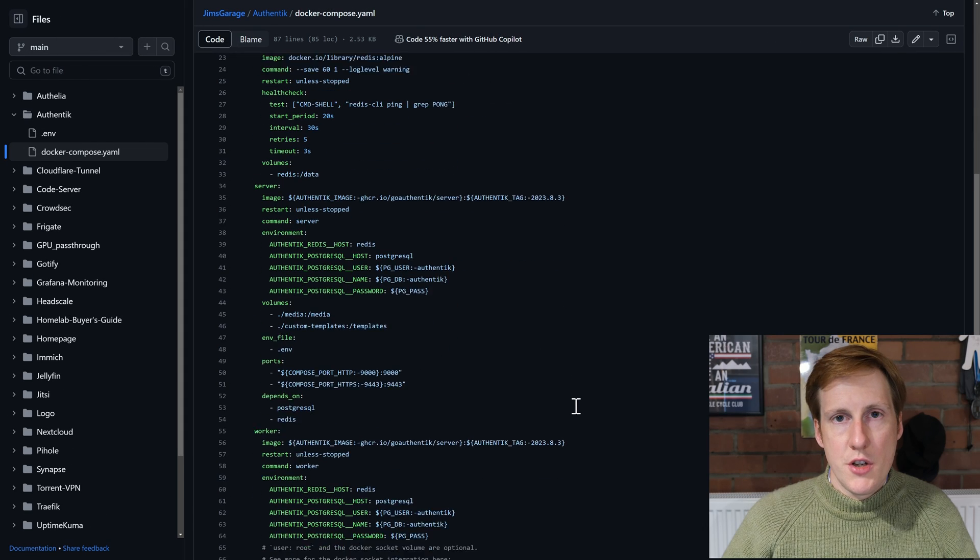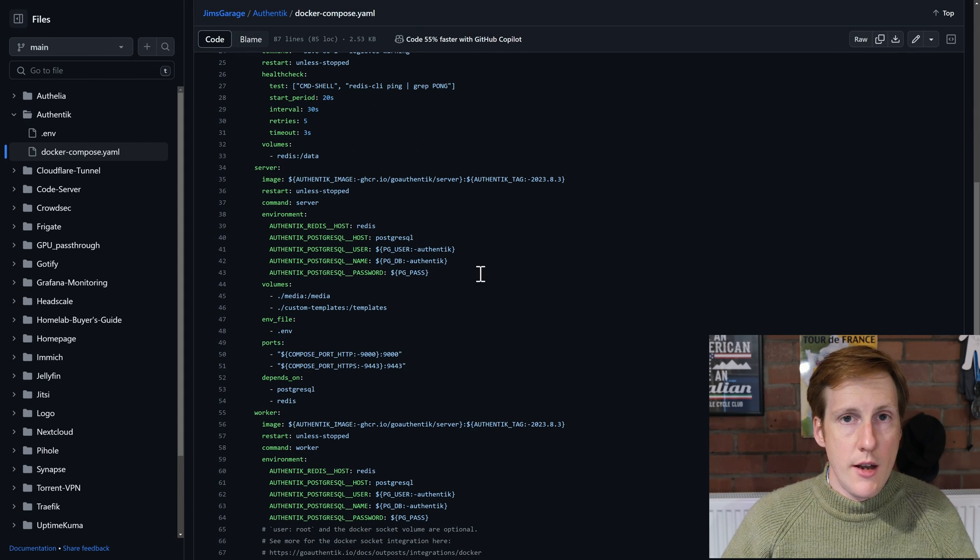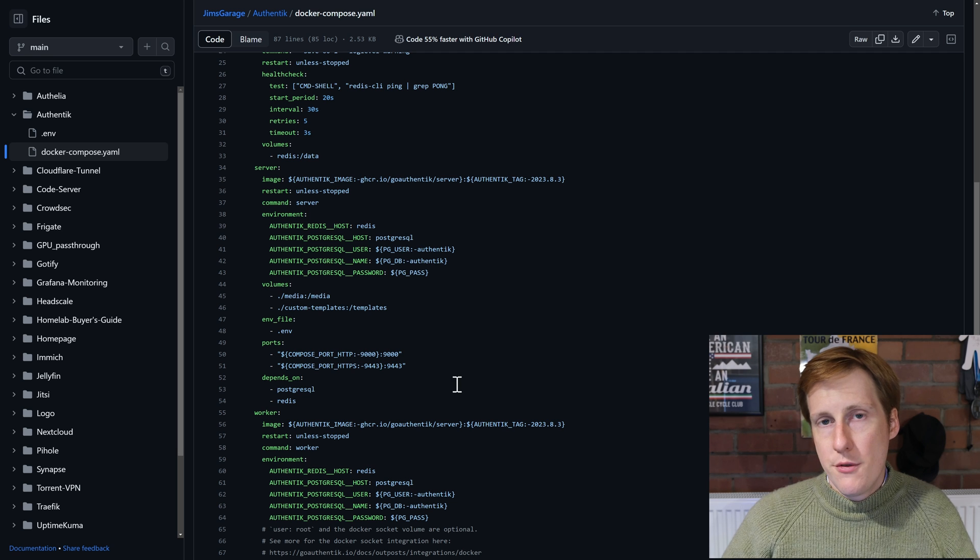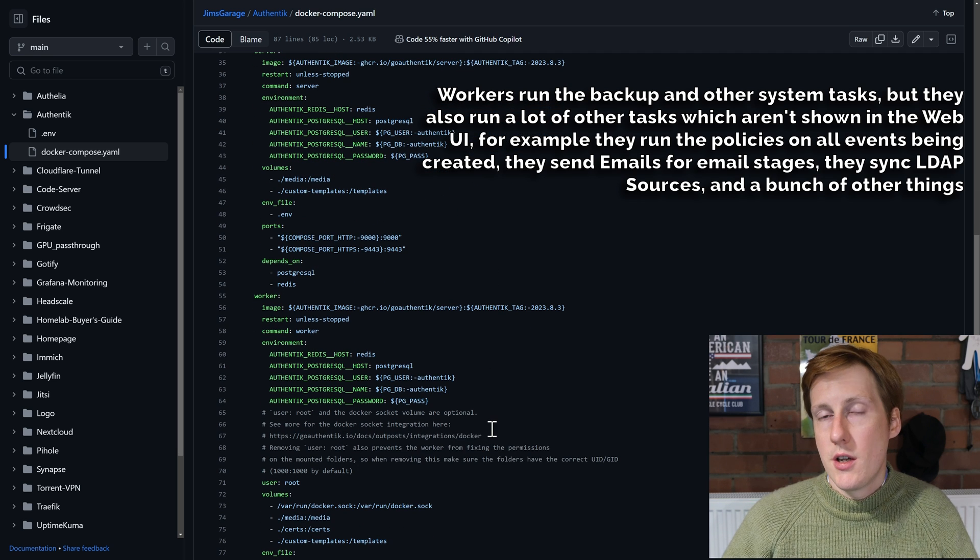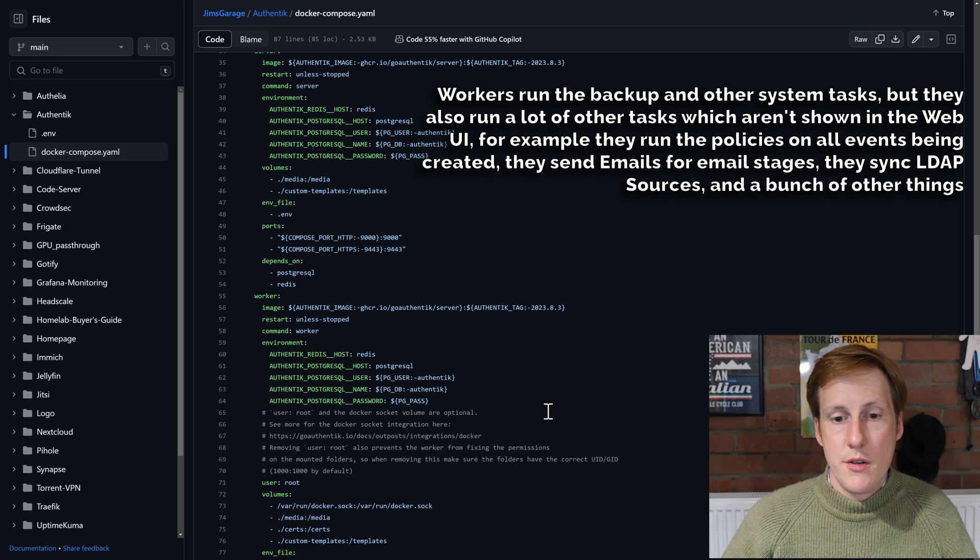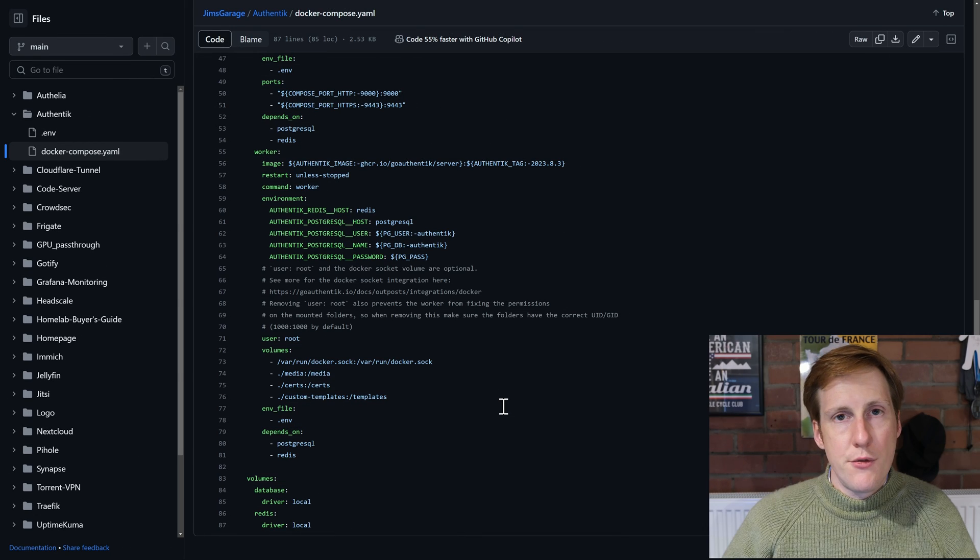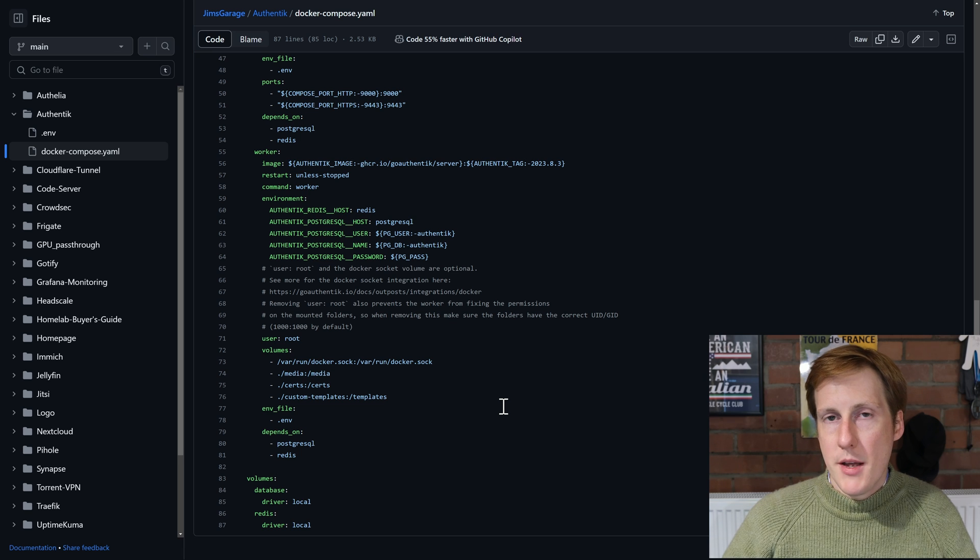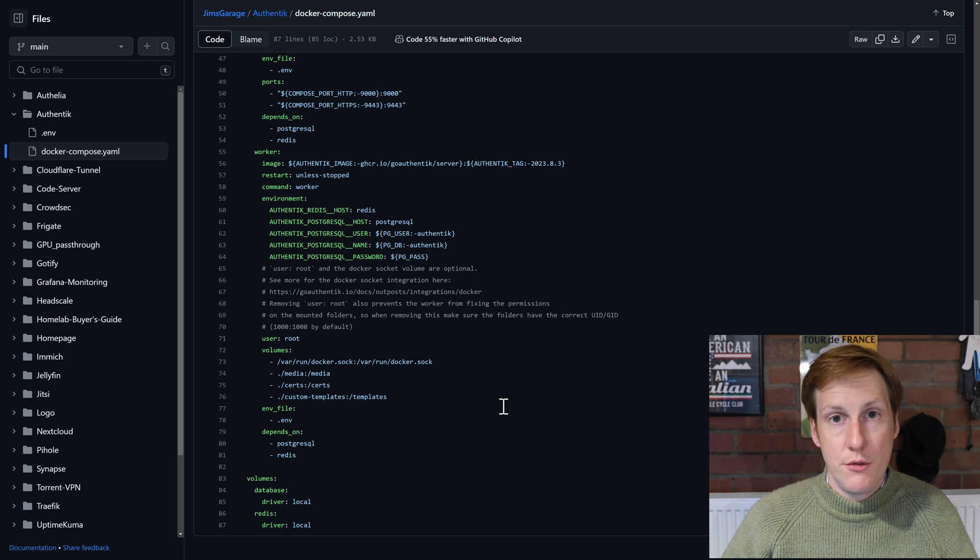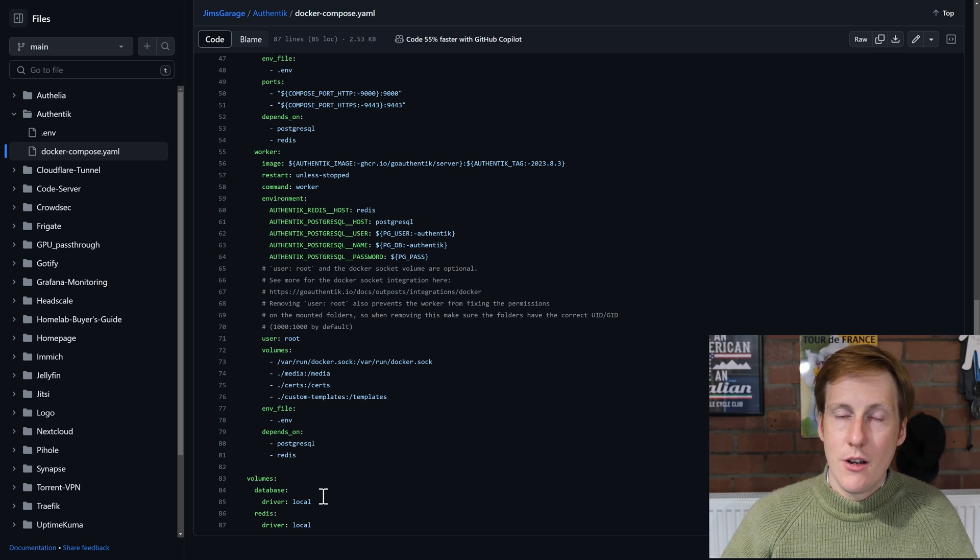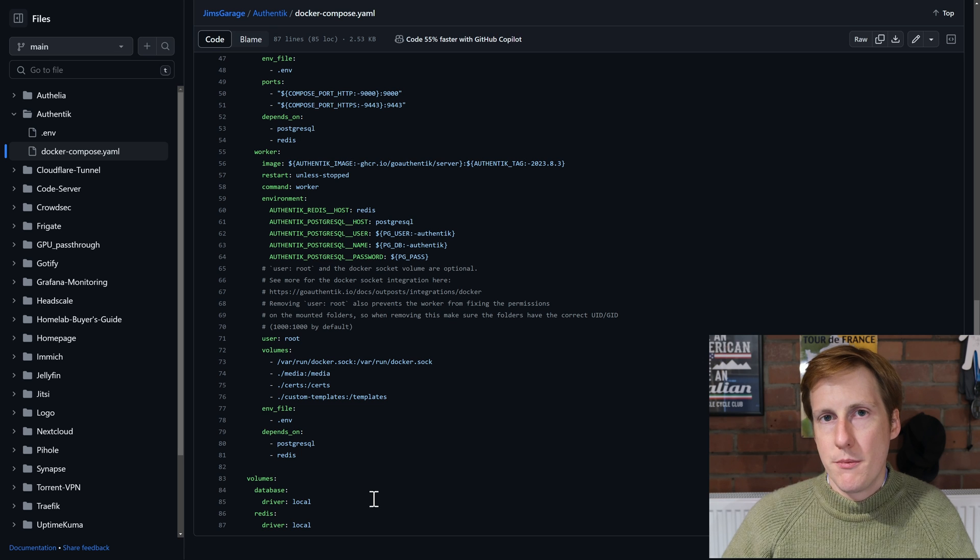Next up we've got the server which looks like it's going to connect to the database. And finally we've got the worker which also needs to connect to the database and also in this case the Docker socket. One thing that's a bit different in this compose setup—and it's actually recommended from their setup and I've deliberately kept it in because we haven't done Docker volumes yet—is a Docker volume that you can see at the bottom.